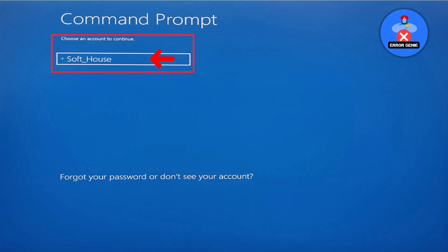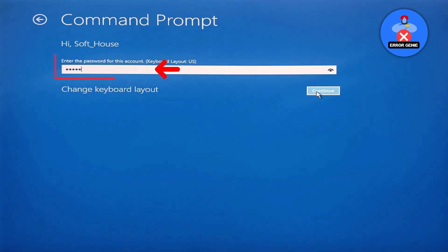Choose your account to continue, enter the password for that account and then click continue.